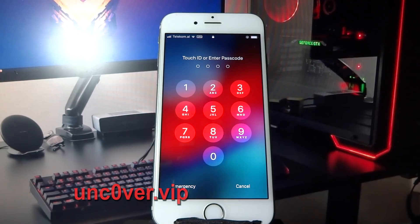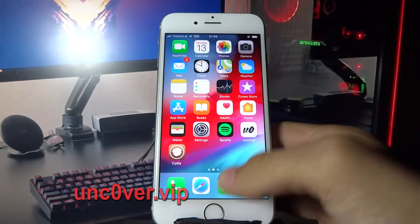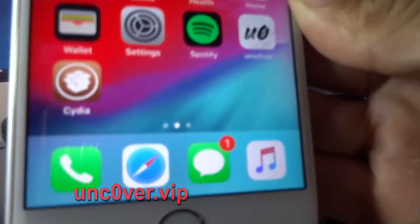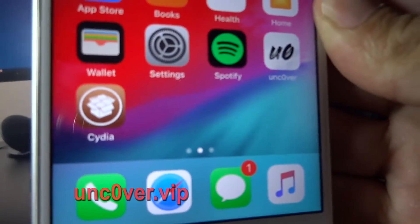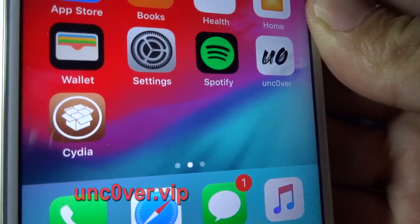Here you enter the passcode and let's see if Cydia is on our phone. And yes guys, Cydia is successfully installed! Let's try and open it and install some tweaks.